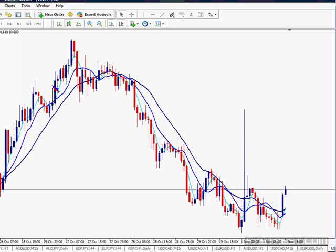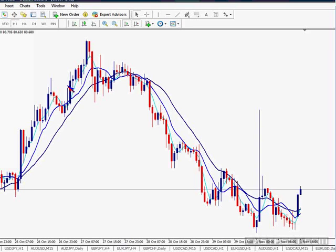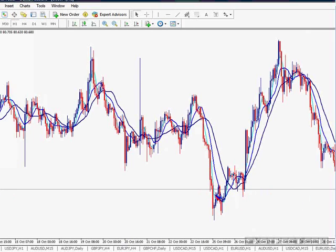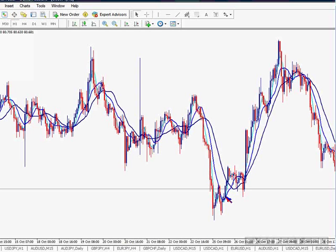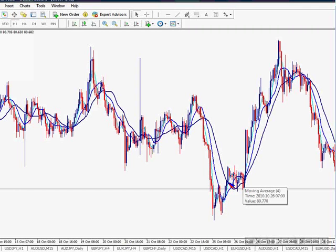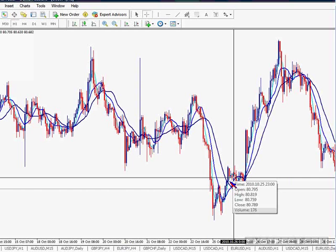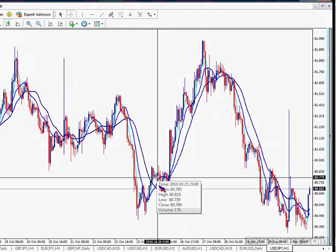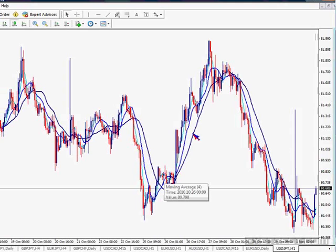The idea of trading with this moving average combination — a very short one and two others — is that once the price follower, the 4-period one, cuts the first one, the 9-period, it gives me a warning of a probable reversal in the trend. The break of the 4-period above the 18-period is the final warning that the market is almost ready to change trend. When the 9 crosses the 18, that is the final confirmation that the trend is ready to go and extend to the other side.